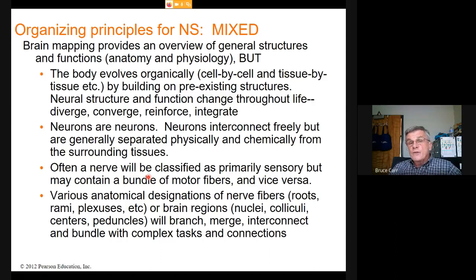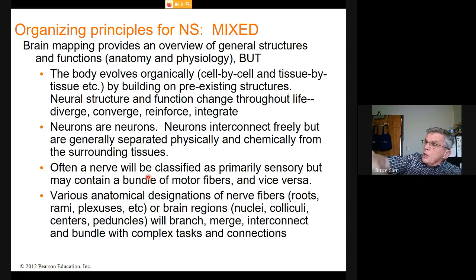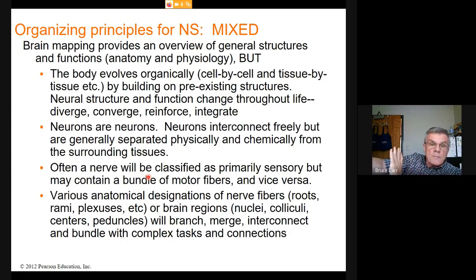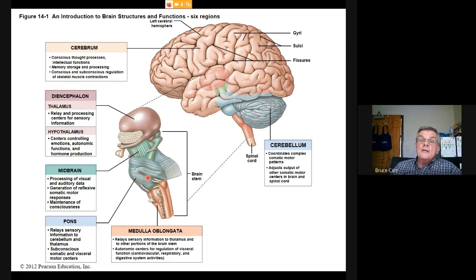When we encounter a nerve in the body, we might say it's primarily sensory or primarily motor, but what's really true is that a major body region must have sensory messages going toward the central nervous system and motor messages going the other way, controlling muscles, glands, and fat. So a nerve will always contain some elements of both sensory and motor.